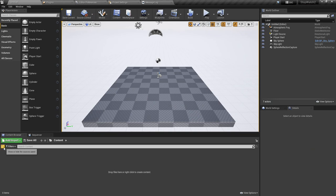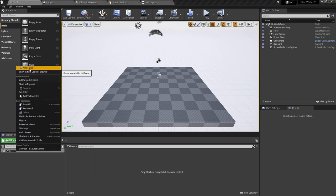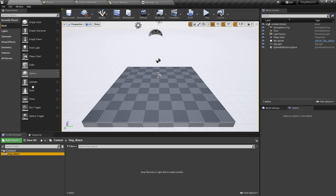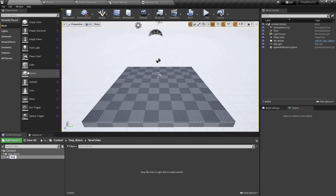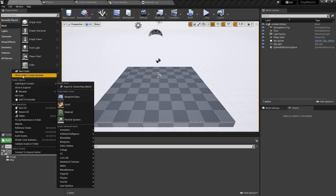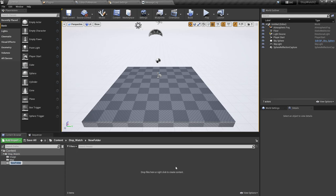Now make some folders. Create a folder called 'Stopwatch', then make another folder called 'Image'. Make one folder for 'Map' and another one for 'Widget'. We're done making folders.